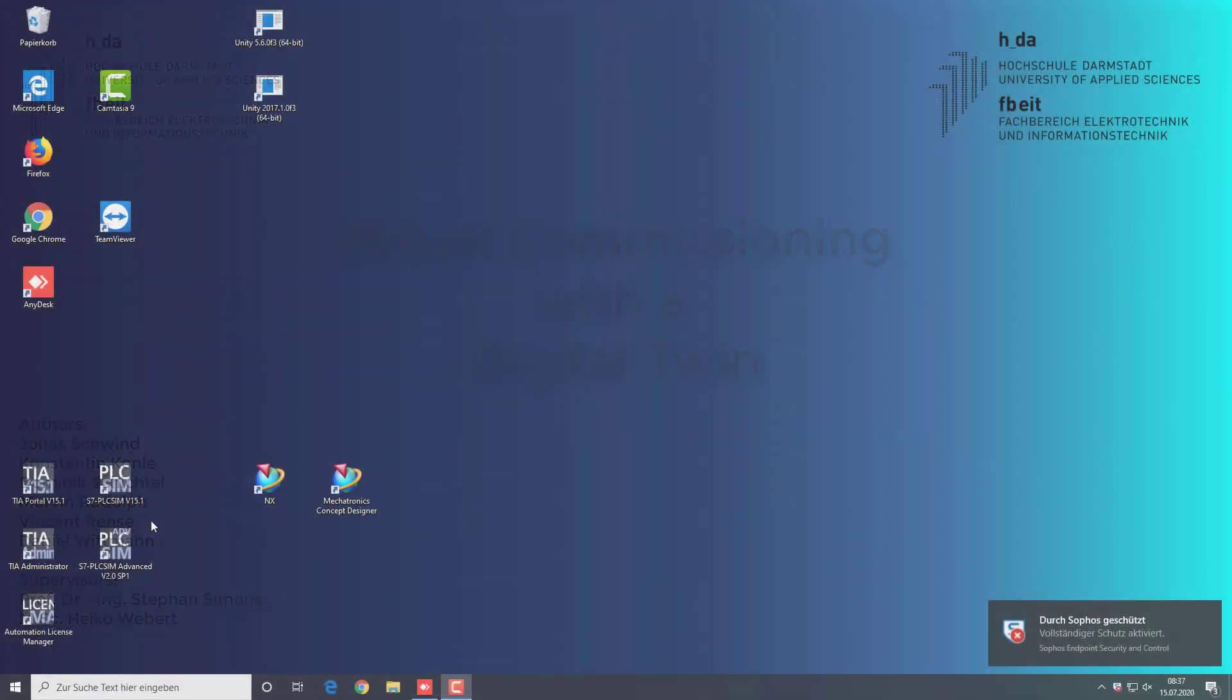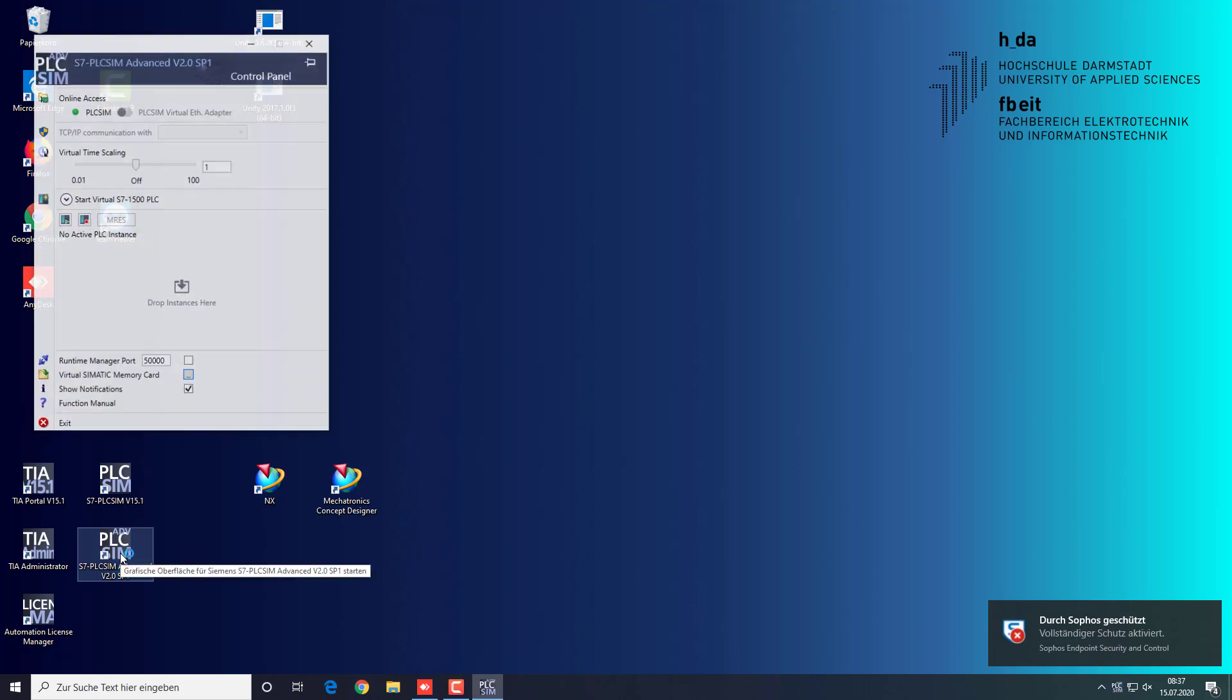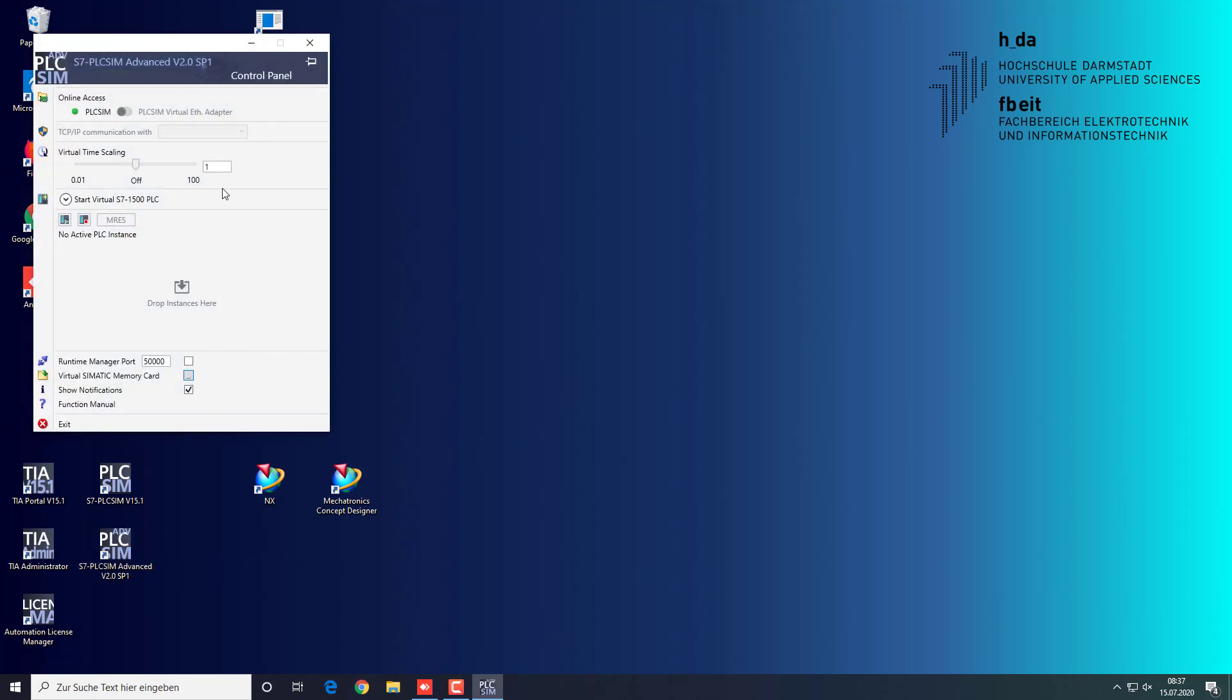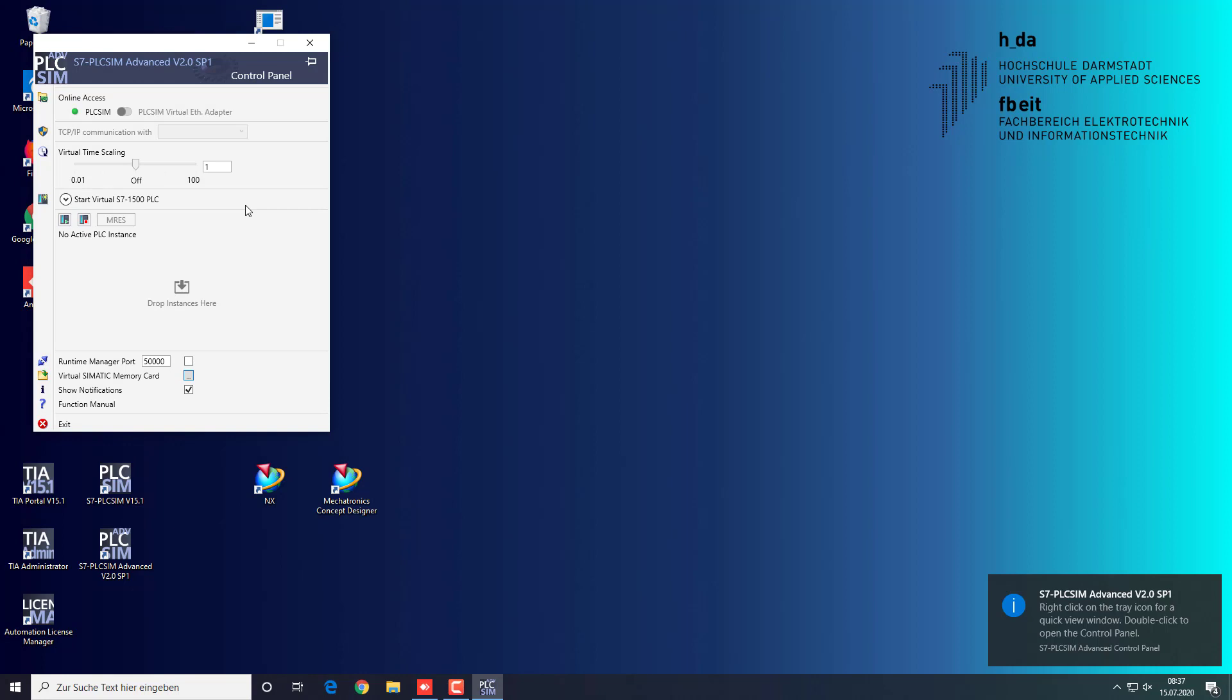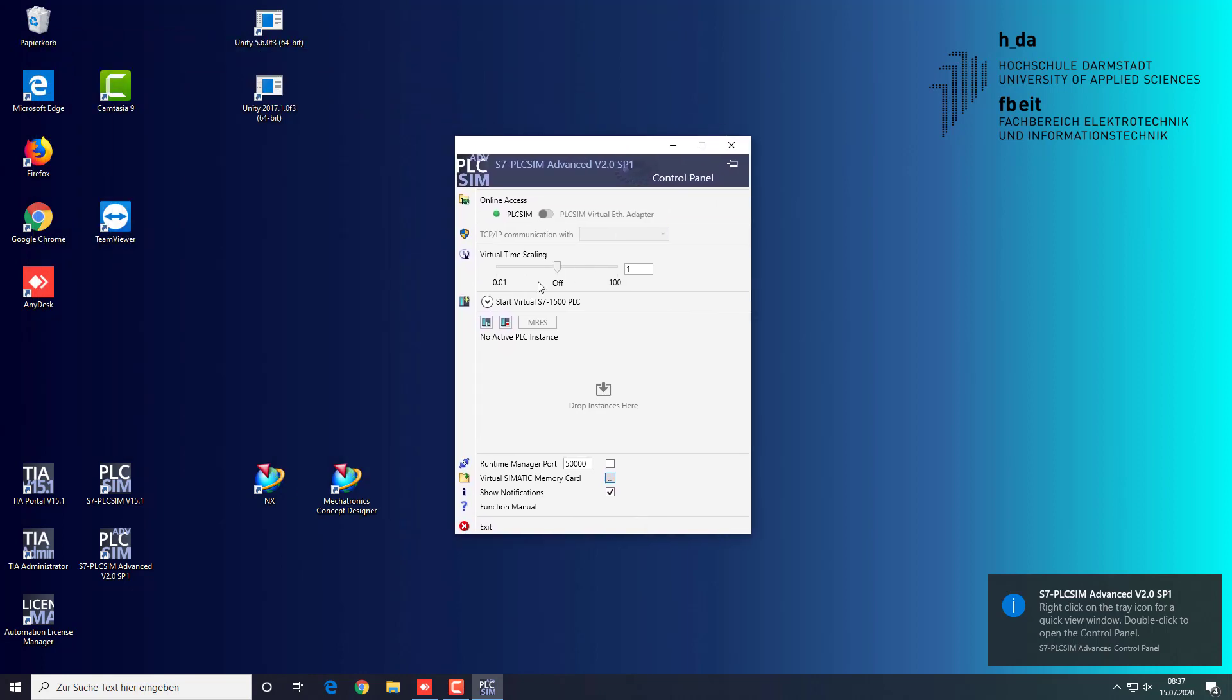Hello, now we will show you how to use a digital twin in Siemens Mechatronics Concept Designer for virtual commissioning. First you start the PLC Sim Advanced to simulate a PLC.